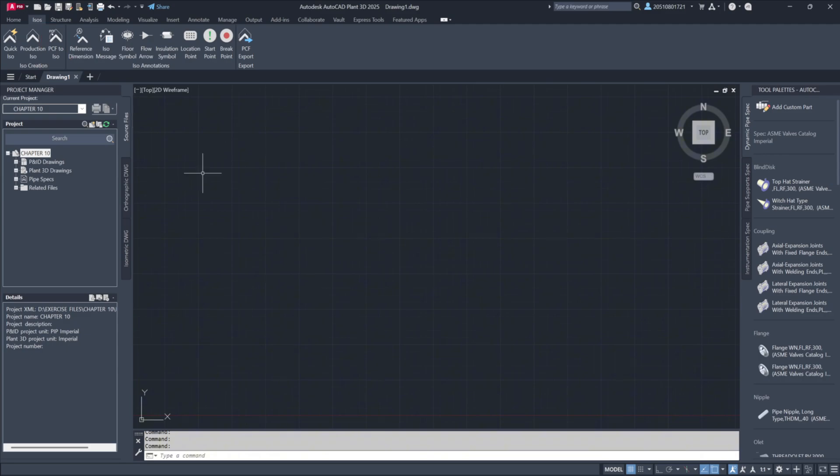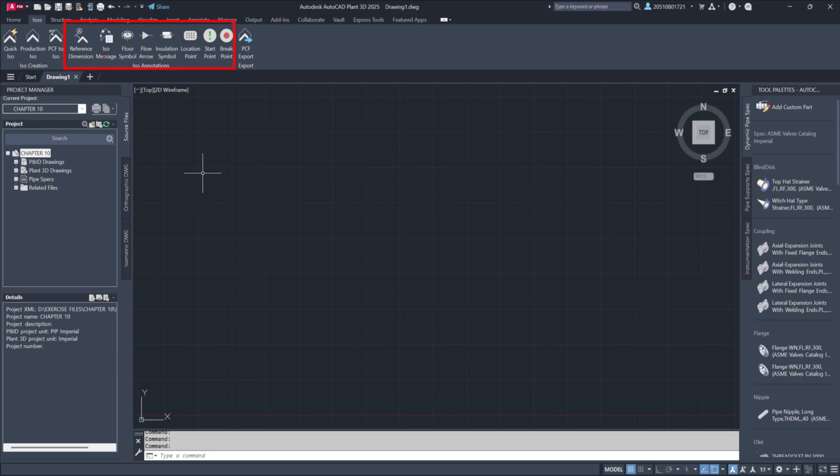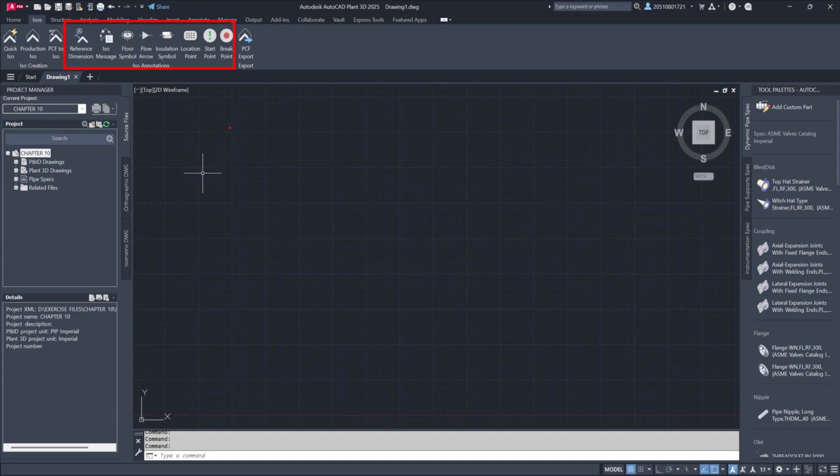Moving on, the ISO annotations tab plays a vital role in enhancing drawings. When developing models, repeatable annotations help maintain consistency. For instance, if a pipe passes through a floor grating, manually adding this detail to every ISO would be time-consuming. Instead, adding it directly to the model ensures that the annotation automatically appears on every generated isometric drawing.